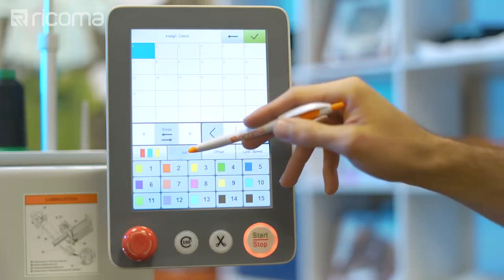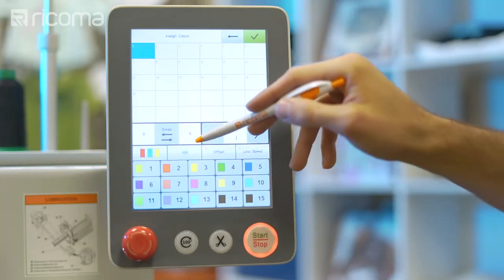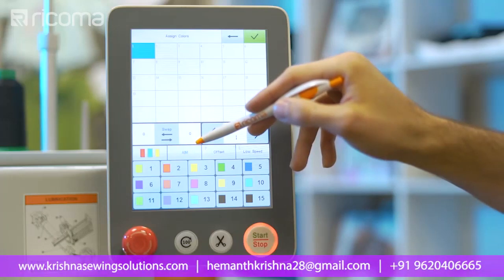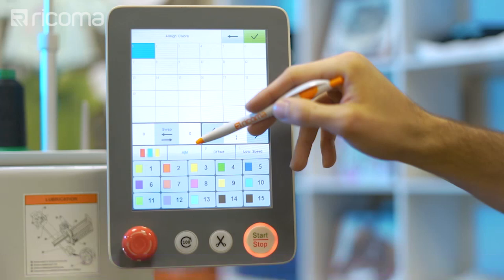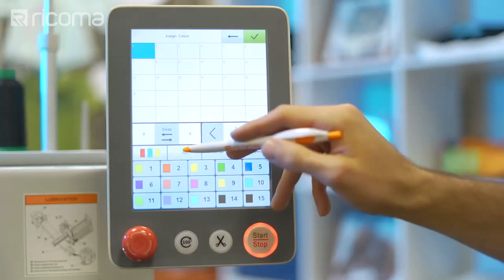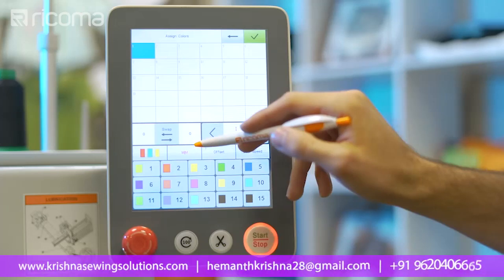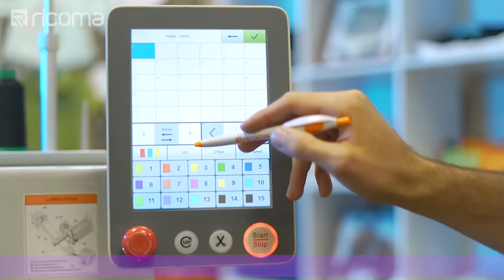If you want your machine to stop embroidering after each color stop, change your mode to semi-automatic, represented by the AM icon. This will require you to press start after each color stop, but will guarantee that you are happy with the embroidery before proceeding to the next color. If you want to assign colors to your color stops one by one and have your machine stop after each color stop, you can switch your machine to manual mode, represented by the MM icon.